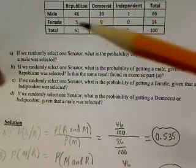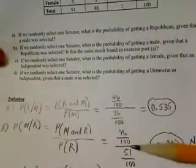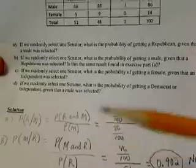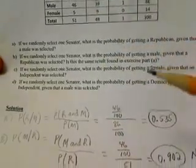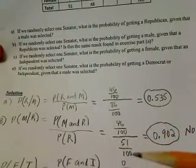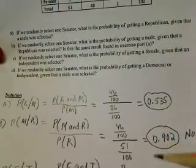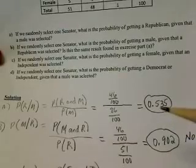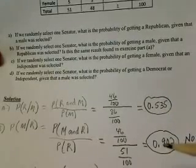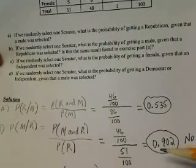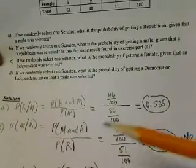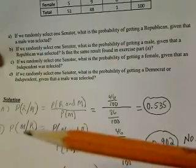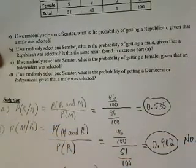The probability of male Republicans is 46 out of 100, so that goes in the numerator. In the denominator, there are 51 out of 100 Republicans, so we divide by 51 over 100. Simplifying this fraction gives us 0.902. The result from Part A is not the same as Part B — the probability of a Republican given a male is not the same as the probability of a male given a Republican. Those are two different questions.